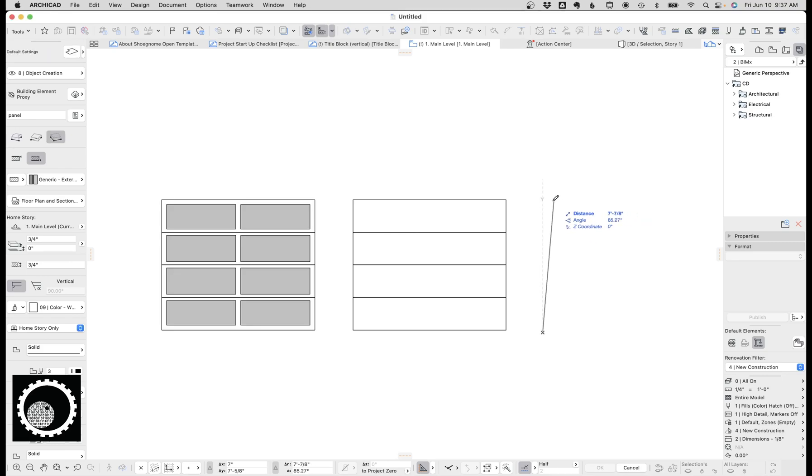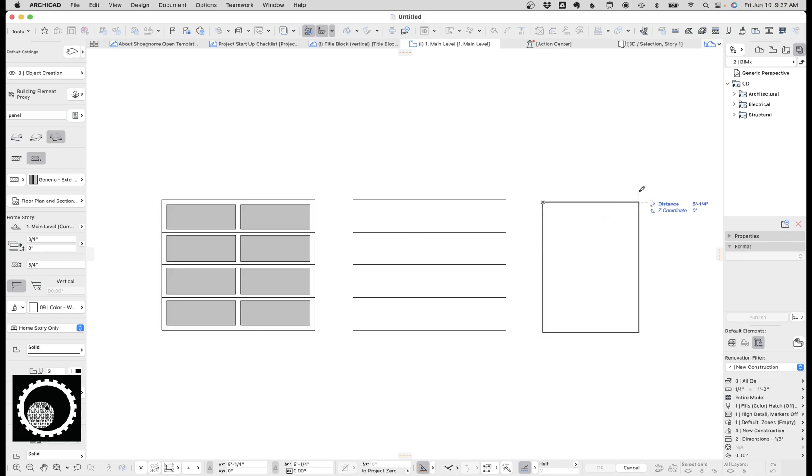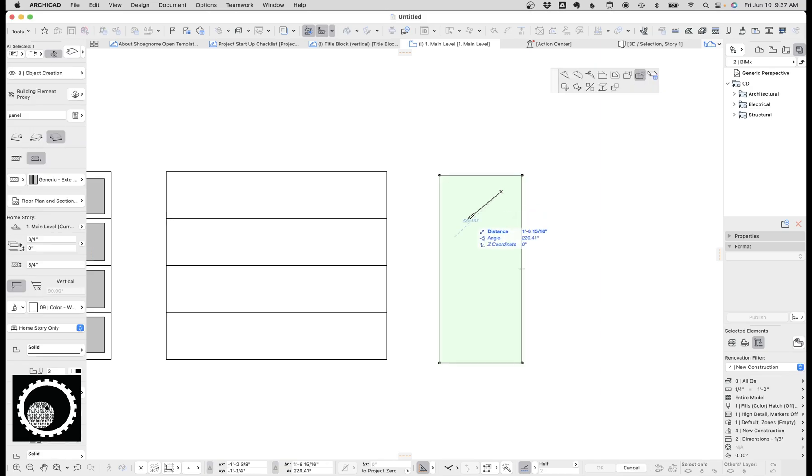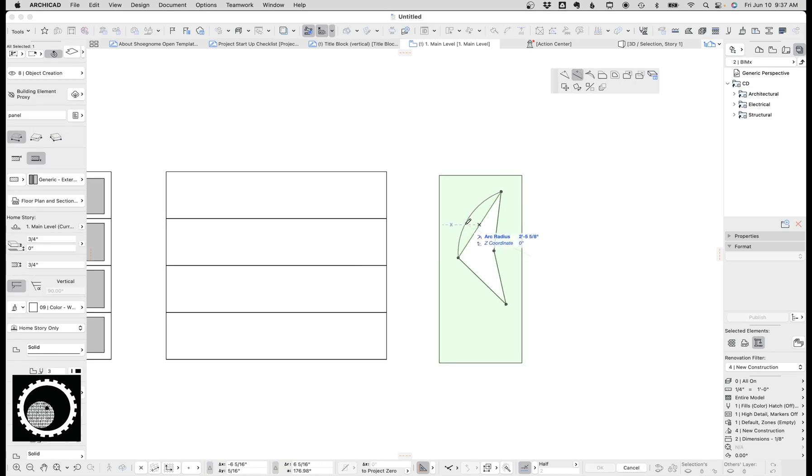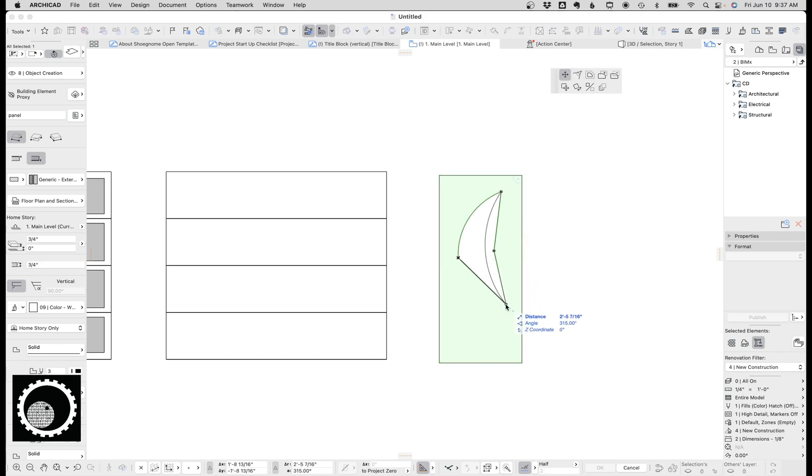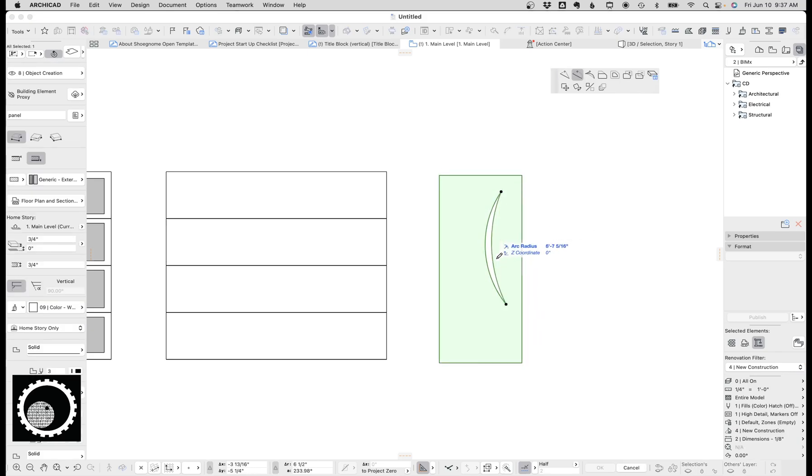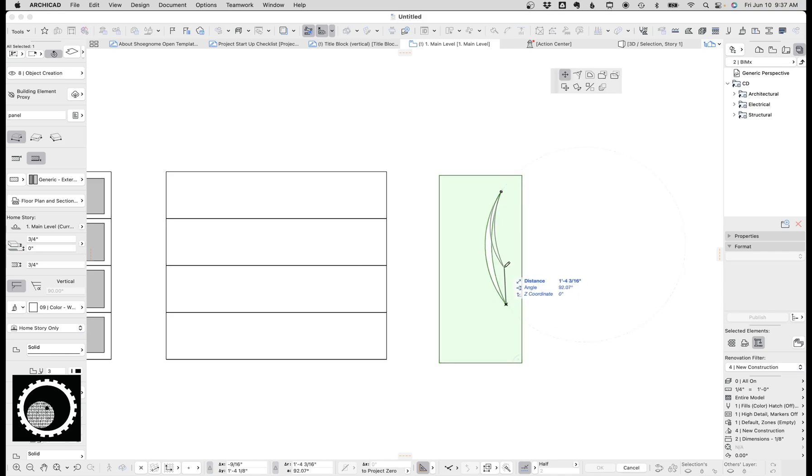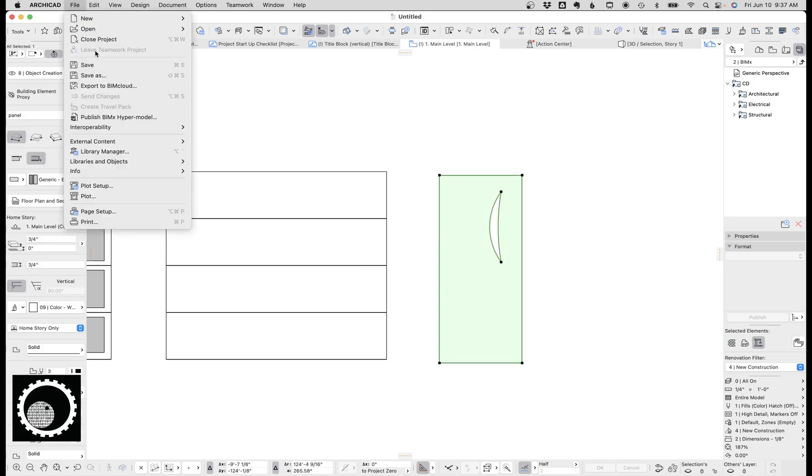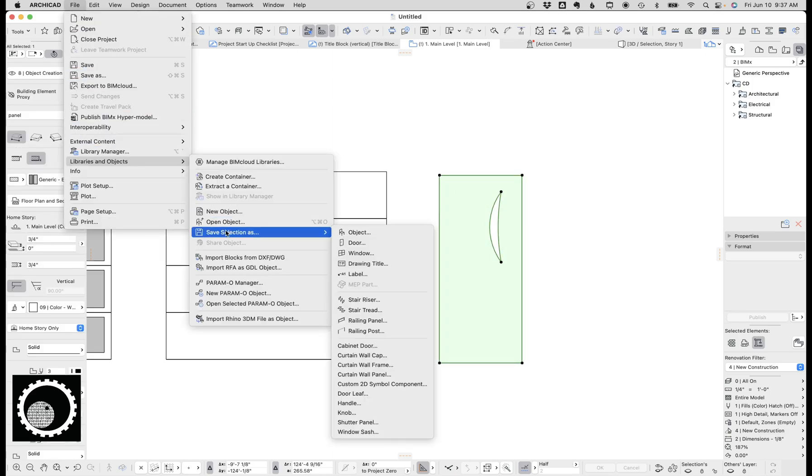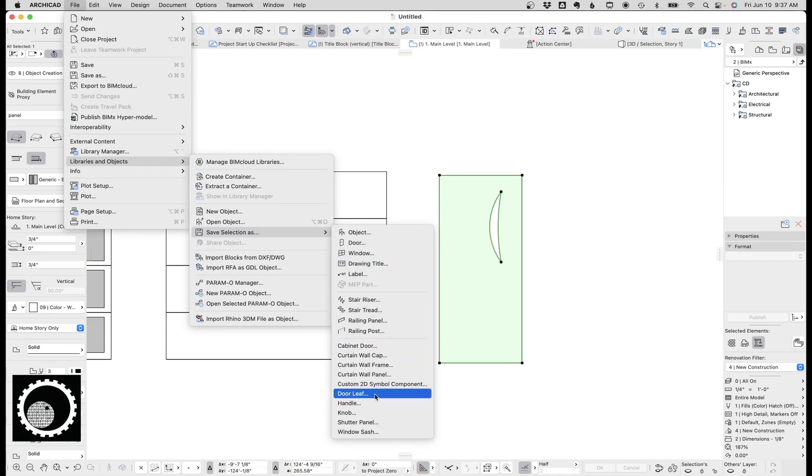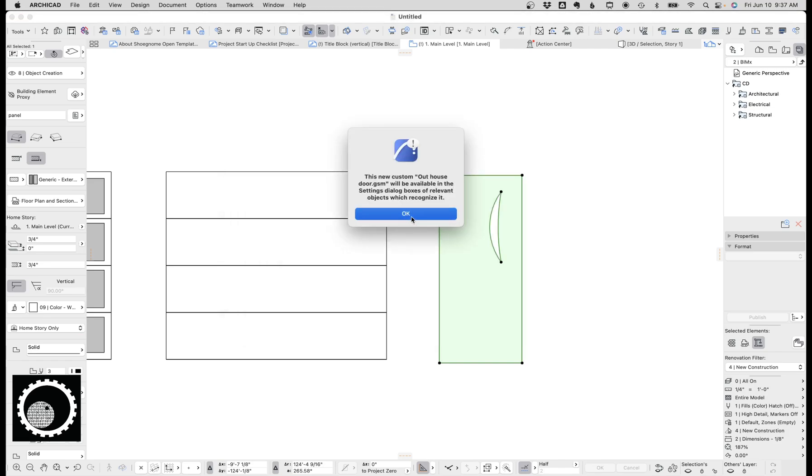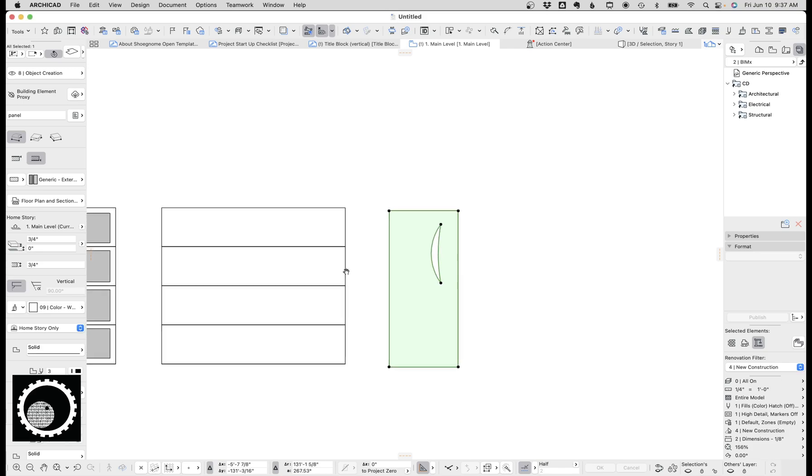You make the shape you want. Let's say this is going to be a 7 foot by 3 foot door. And let's cut out a shape, let's give it a curve. So we're going to make a big outhouse door. So we've got here's a custom door leaf, right? And all you do is you select that, go file, save libraries and objects, save selection as, go down to door leaf, give it a name, call it outhouse door. And it says, congratulations, you've done that. Now it's ready to use.